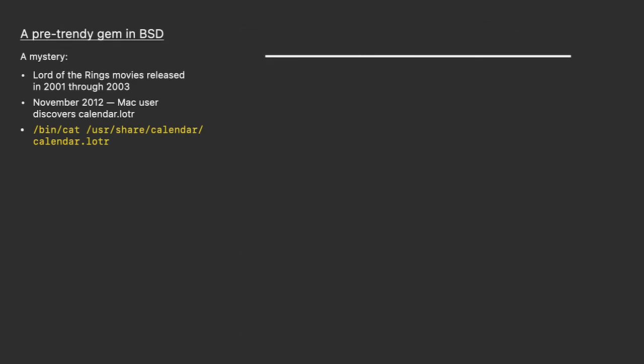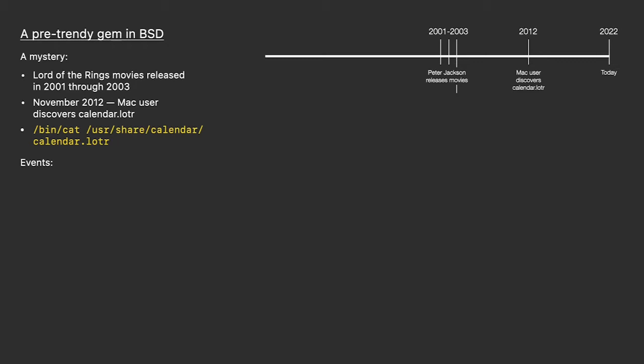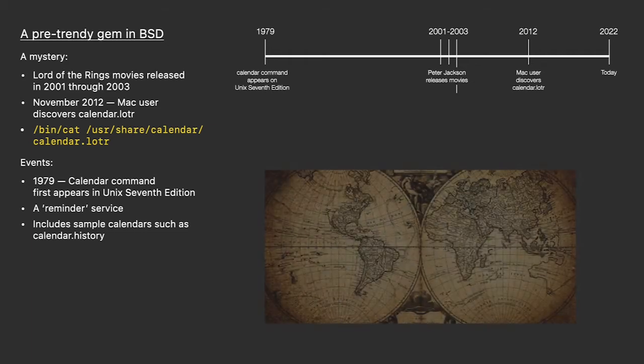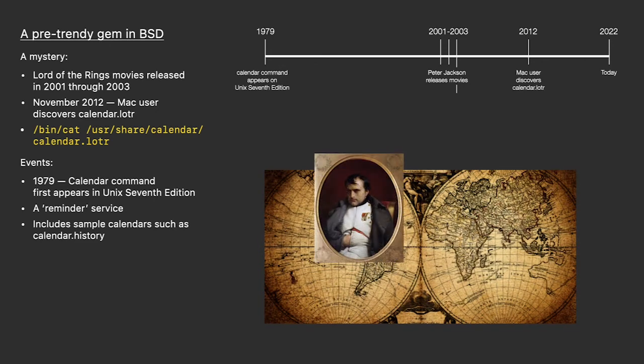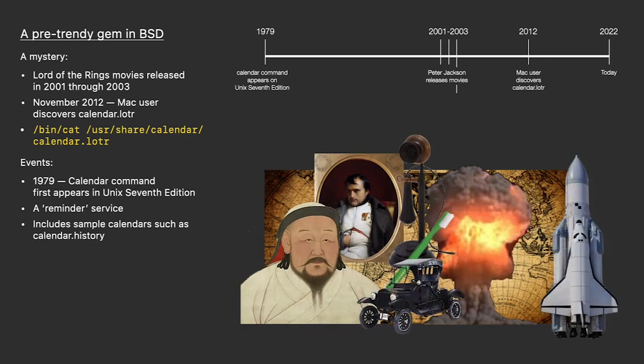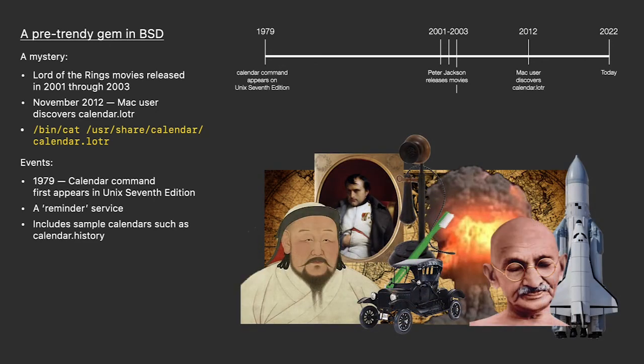Let's talk history again and get a timeline of events. I'll start us out with what we already know, when the movies were released and when the calendar was discovered. The calendar command first appeared in Unix 7th edition in 1979. It was listed then, and still is today, as a reminder service. It included a few sample calendars, and one was called calendar.history, a calendar of world events.